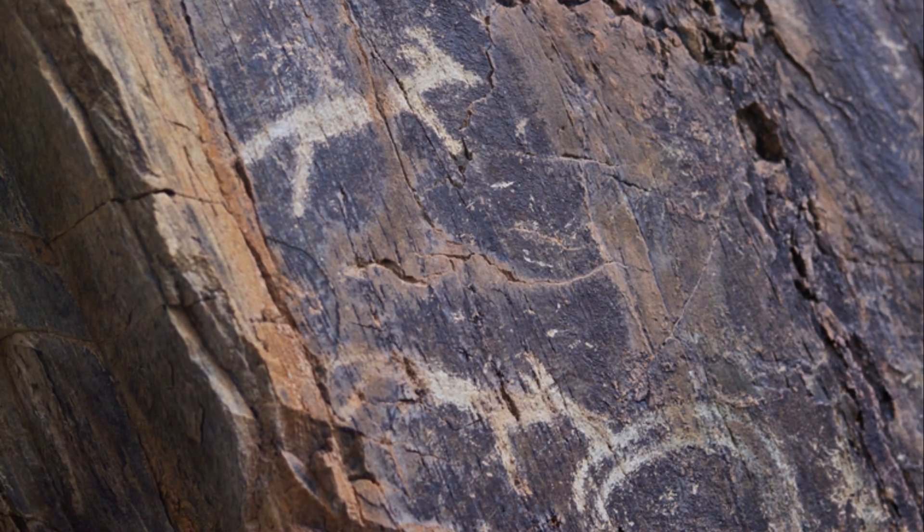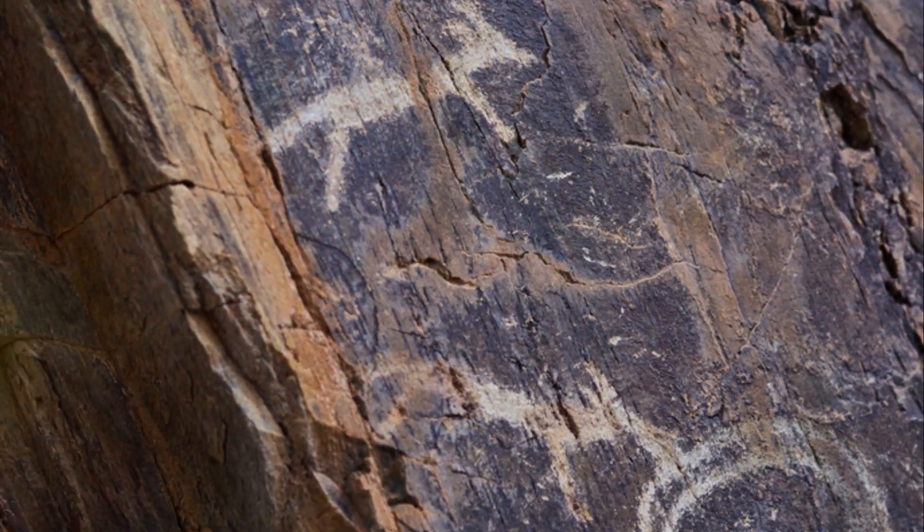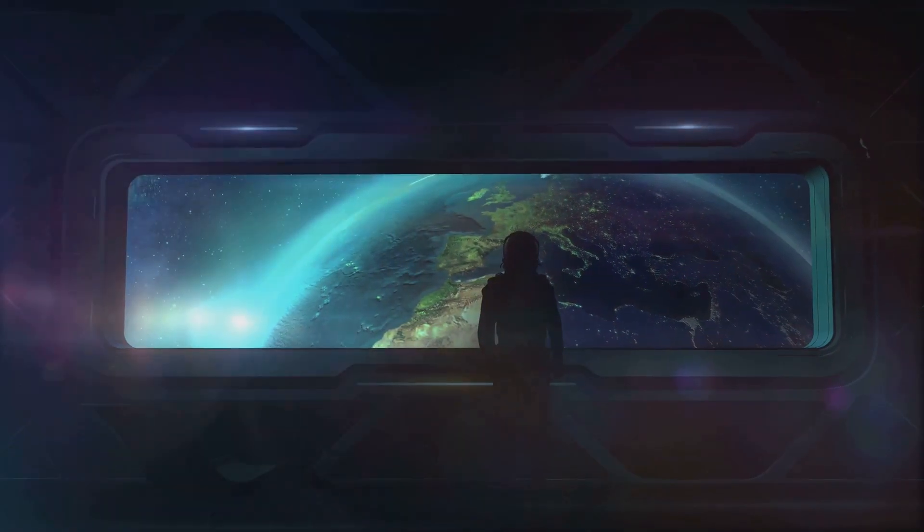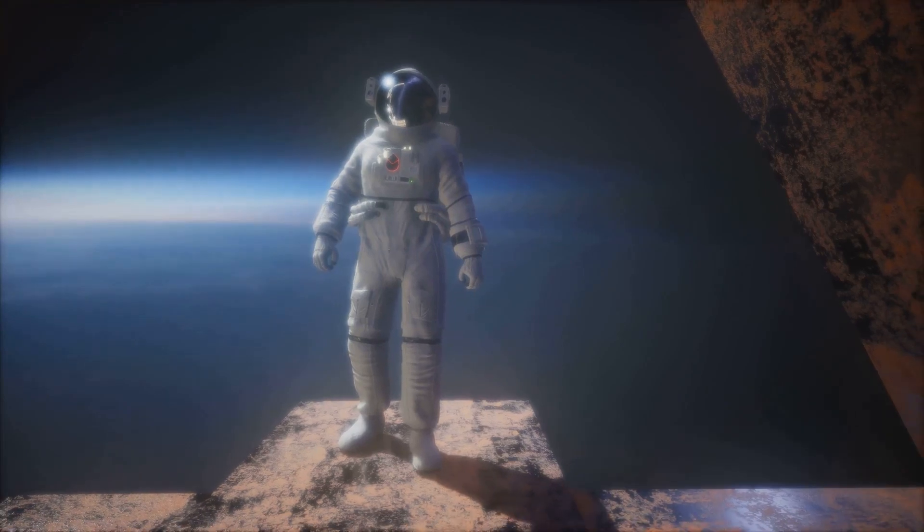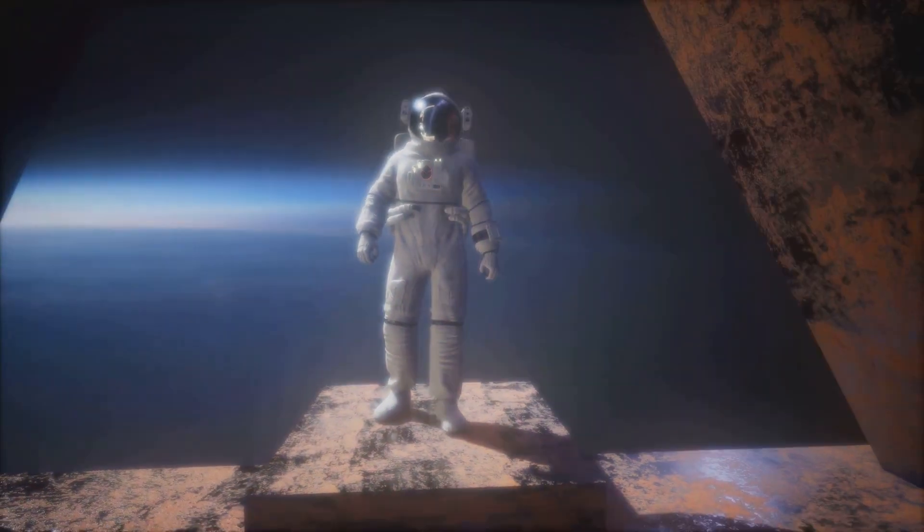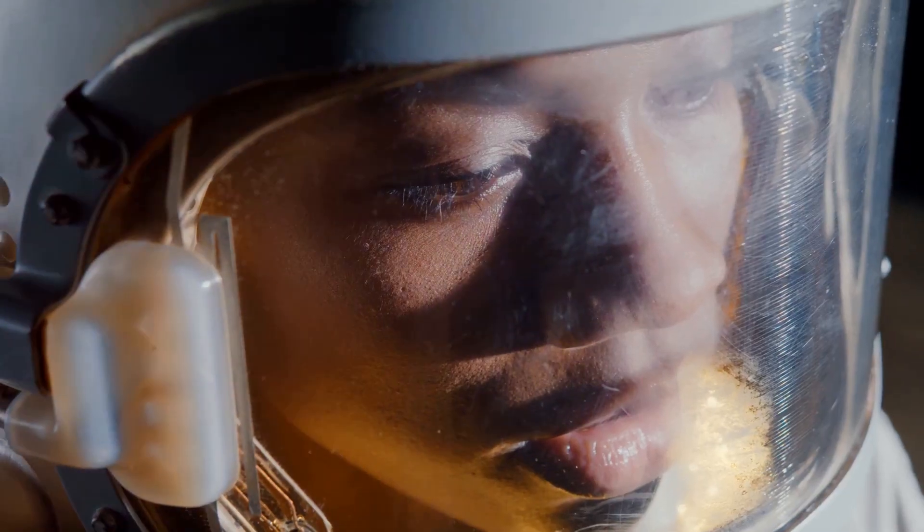It's a fear as old as humanity itself, rooted in our primal instincts, our need to understand and control our surroundings. At its core, cosmophobia is the fear of the cosmos, of outer space.